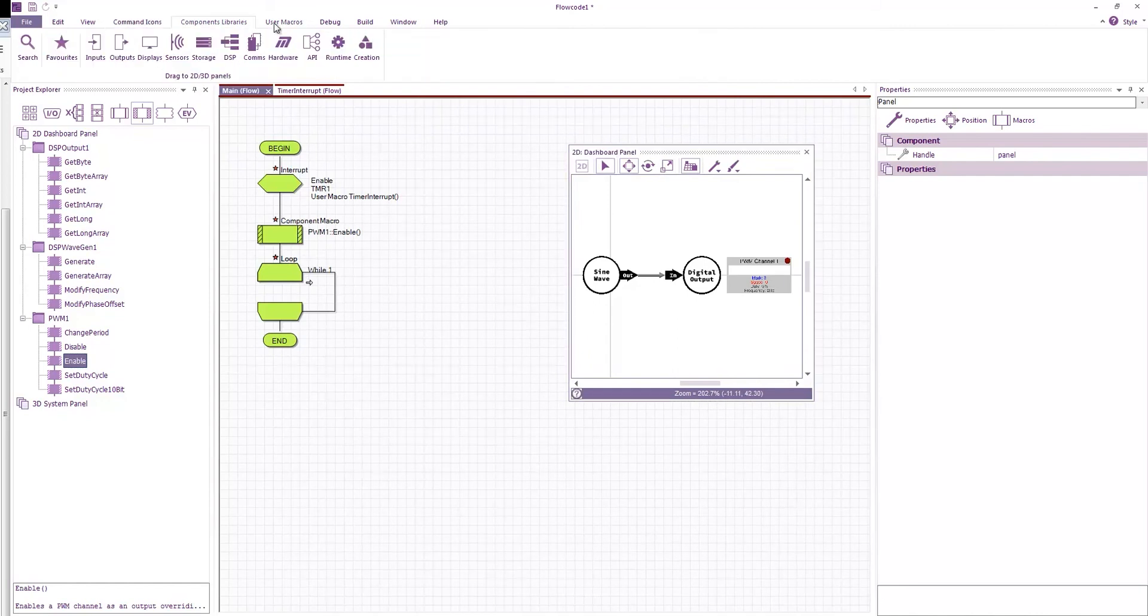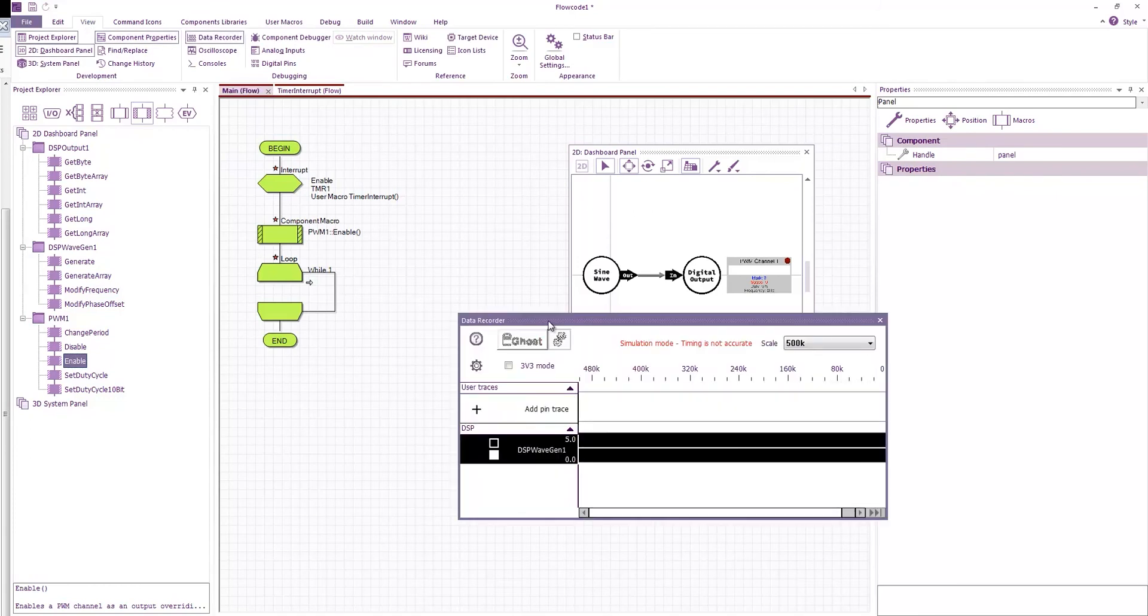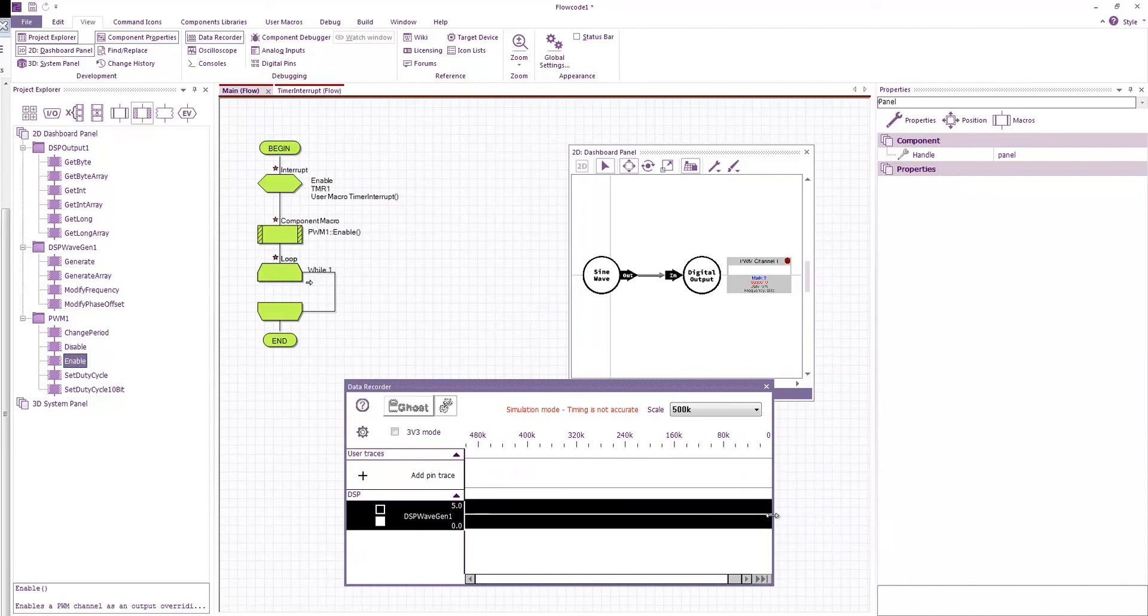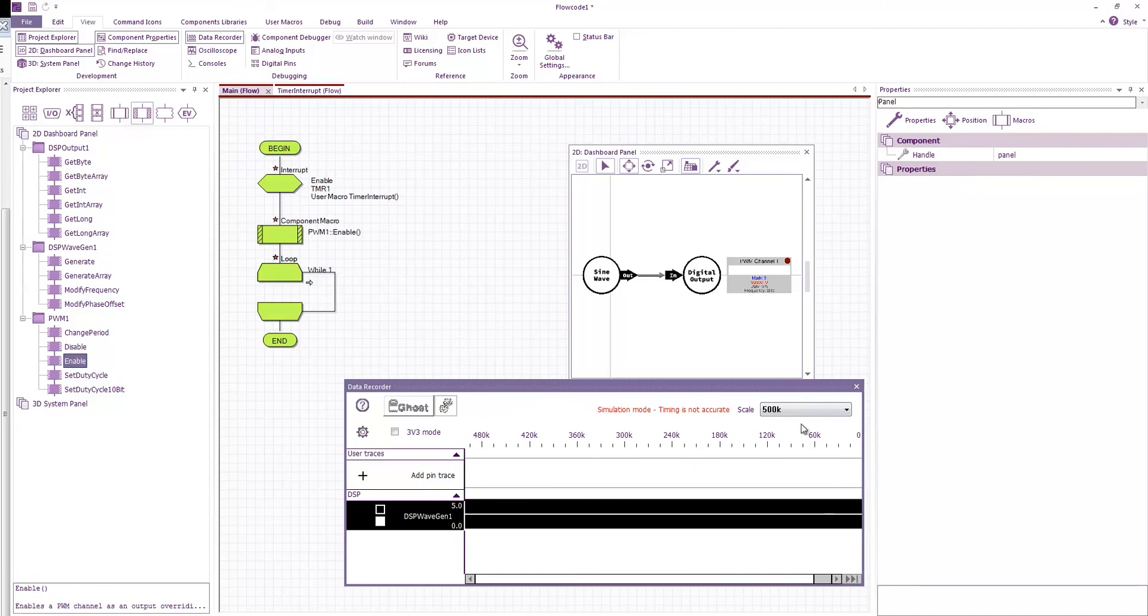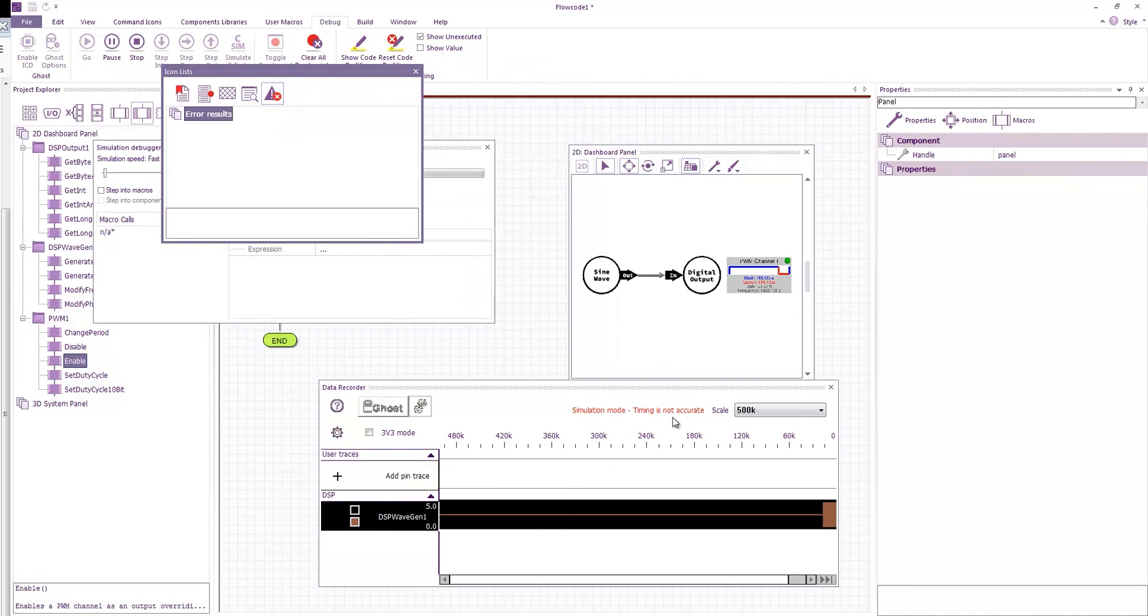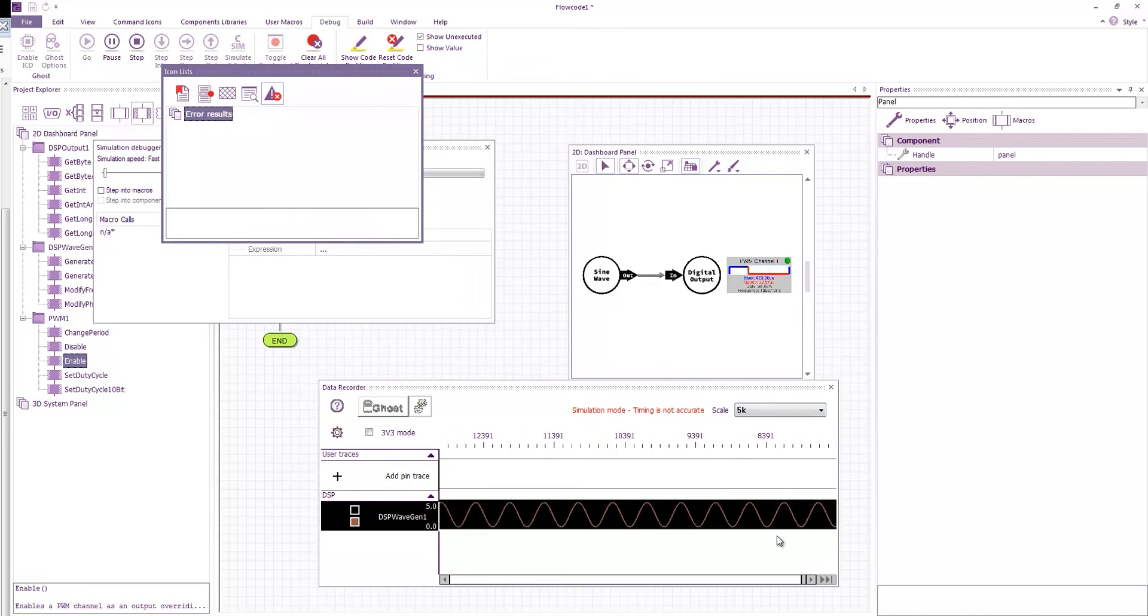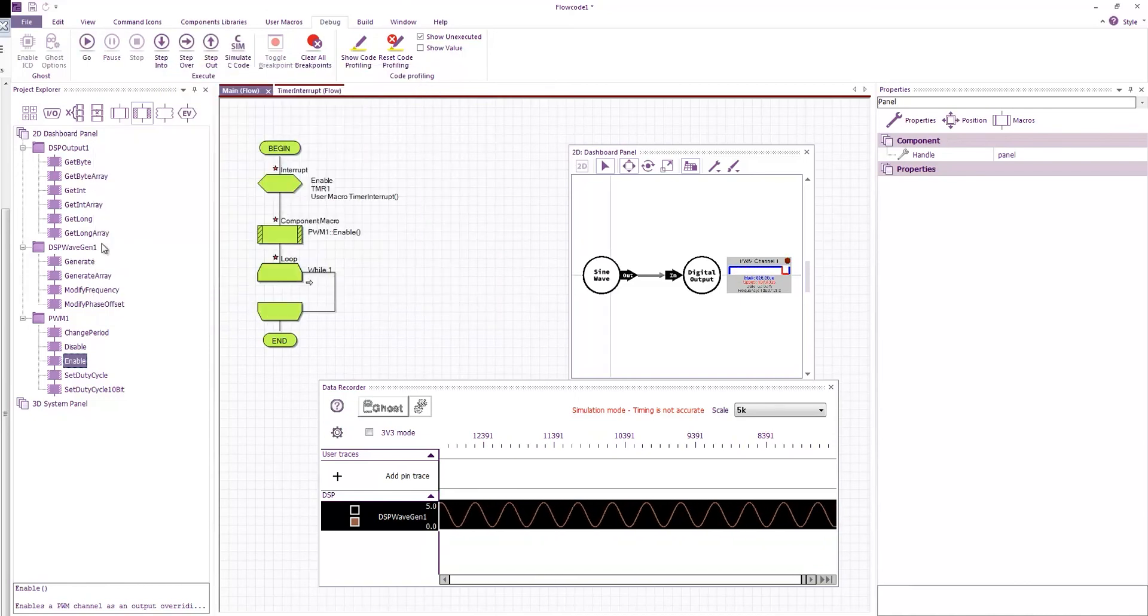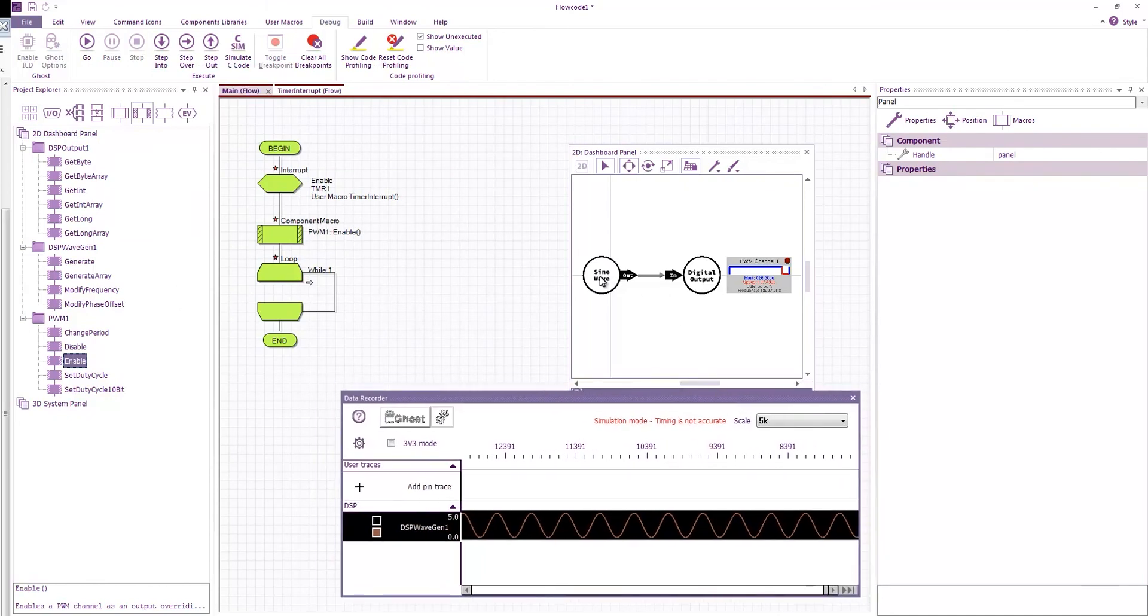If I view the data recorder. You can see that every DSP component with an output basically creates a buffer on this data recorder window. So when I run the simulation you can see the data. Obviously that's going quite fast.